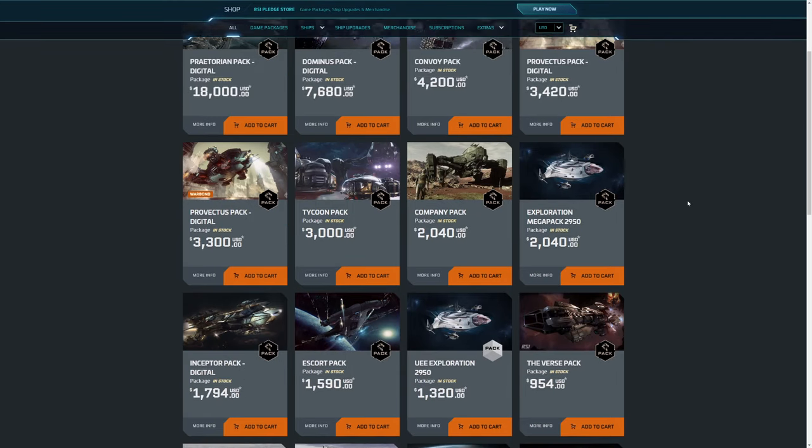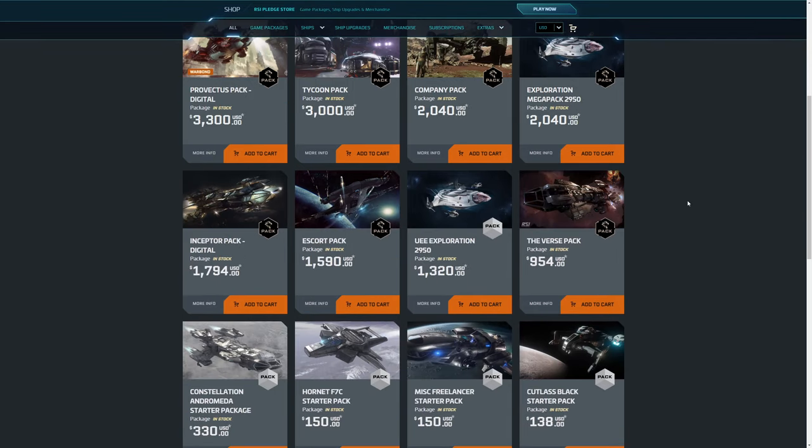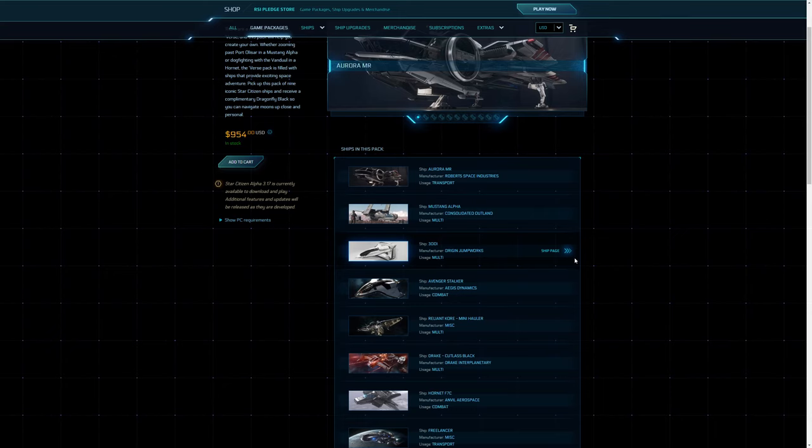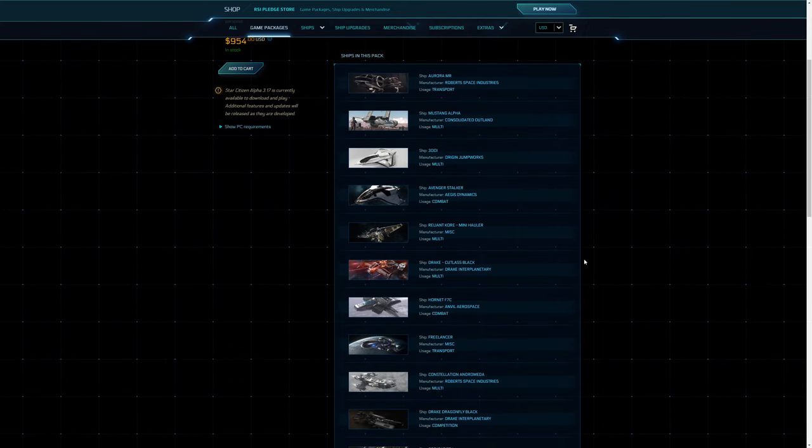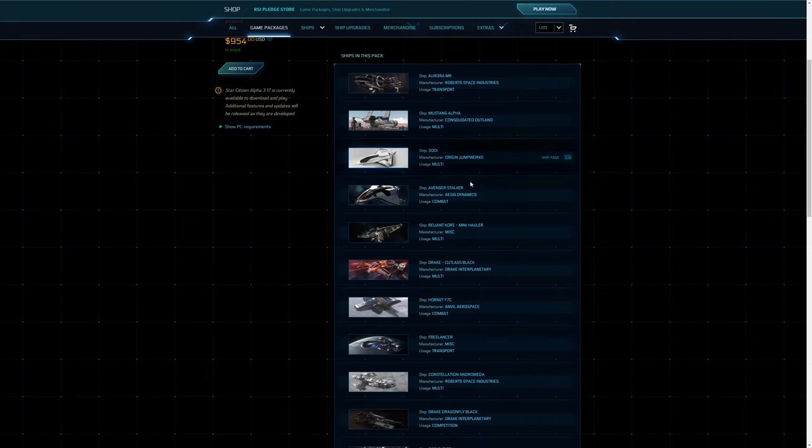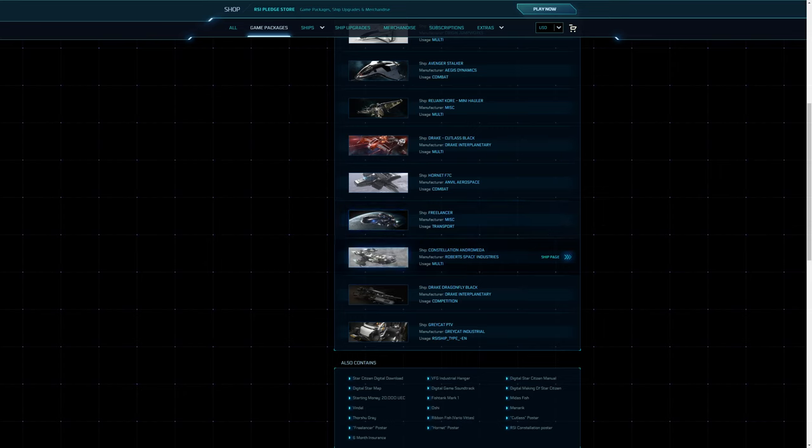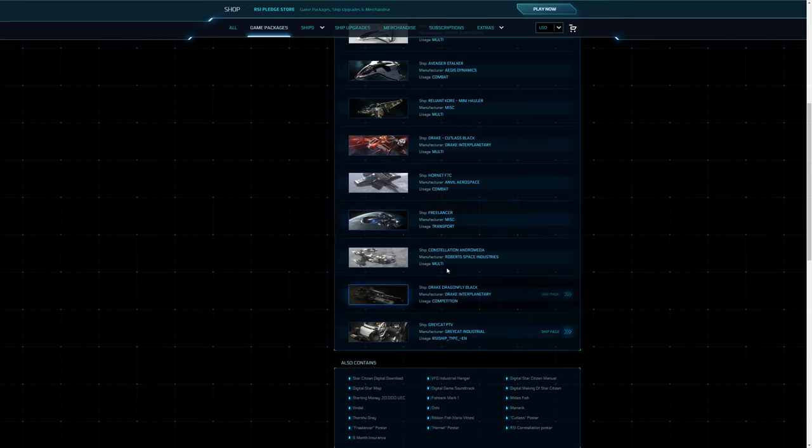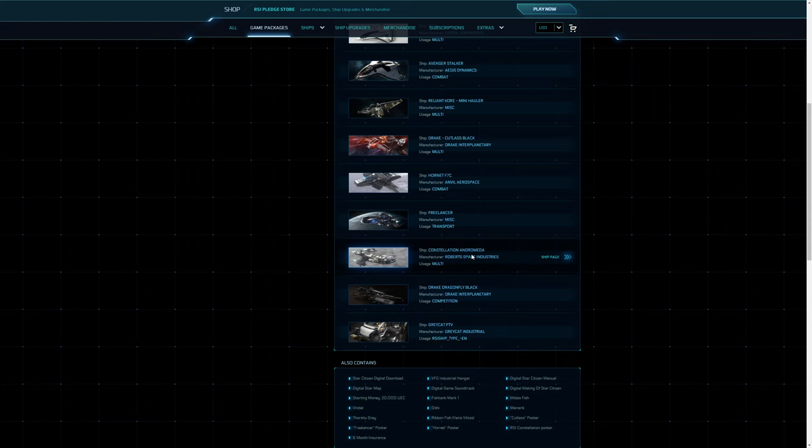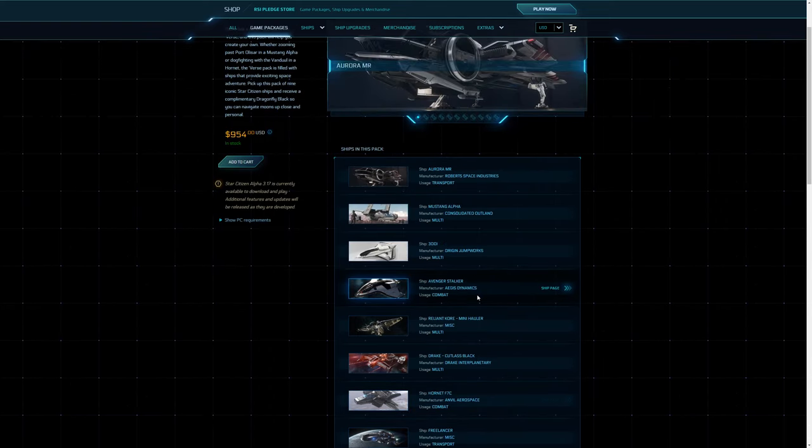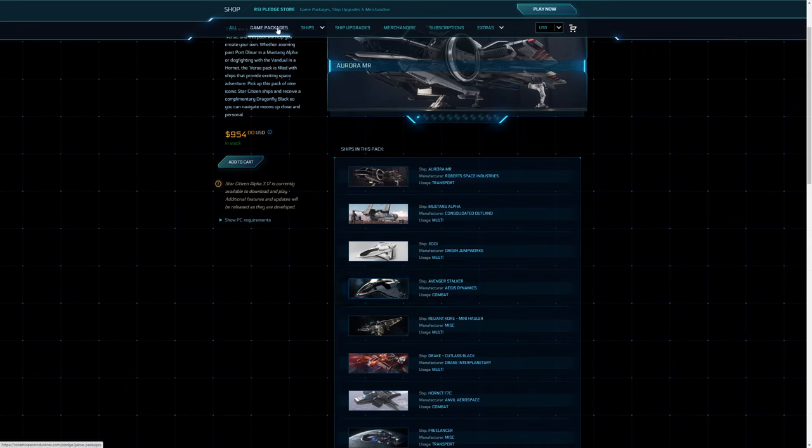Anyway, moving on, we're going to start from lowest to highest, so the first one is the Verse pack. In my opinion you get a lot of what I would define as LTI tokens, so you get a number of starter ships. The Aurora and the Mustang are very good. The good ships here would be the Freelancer and the Andromeda and even the Cutty Black as well, and then you've got some more LTI tokens. It's a good pack for like one or two people or maybe up to six or seven, but it's not great. I see a lot of LTI tokens in this.